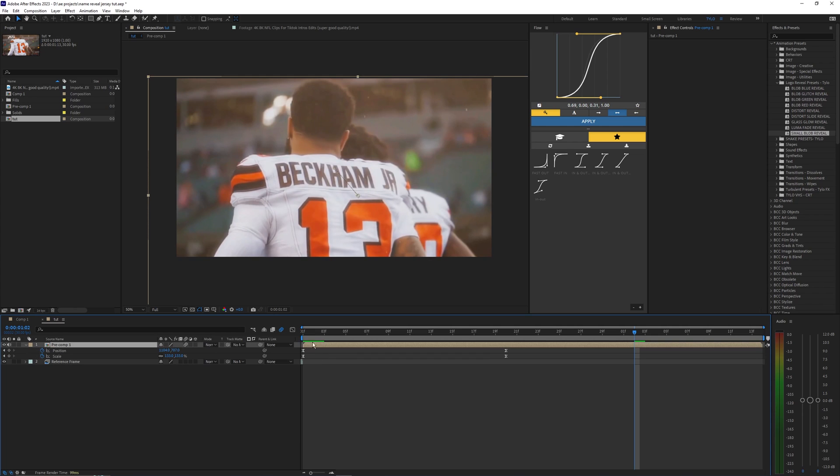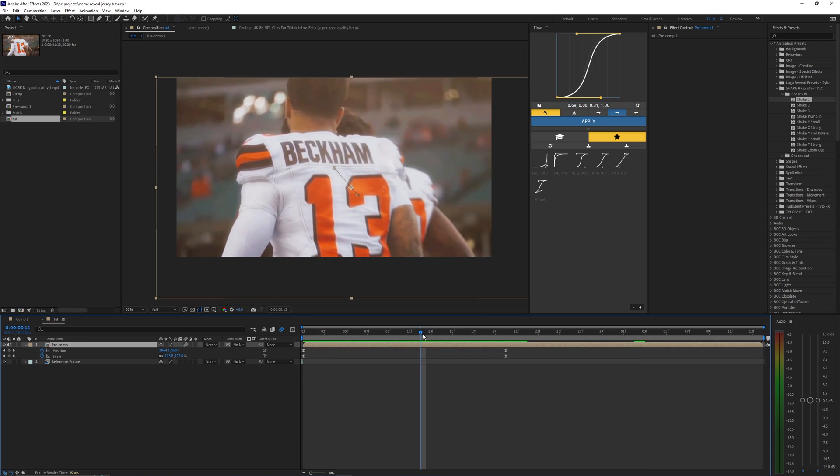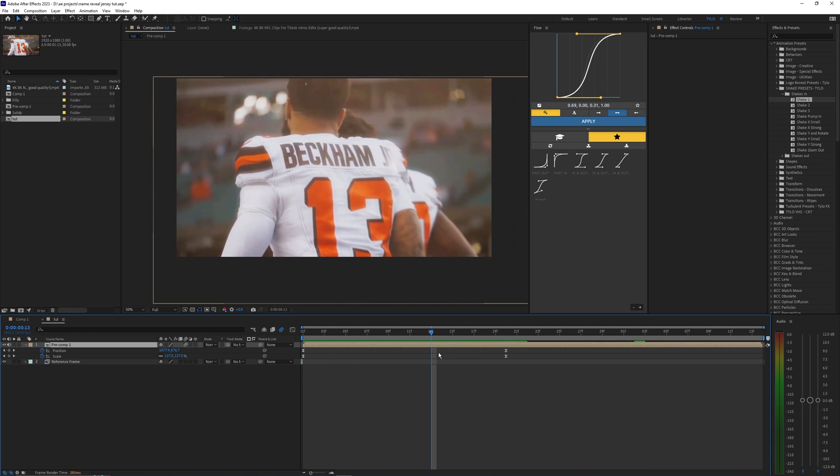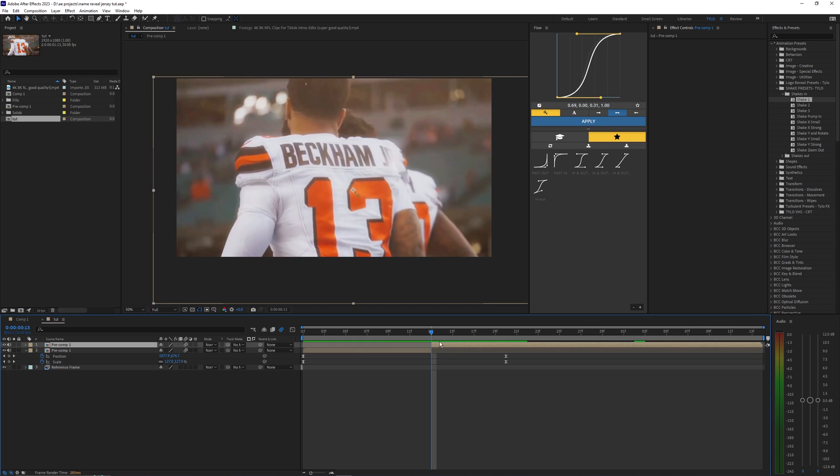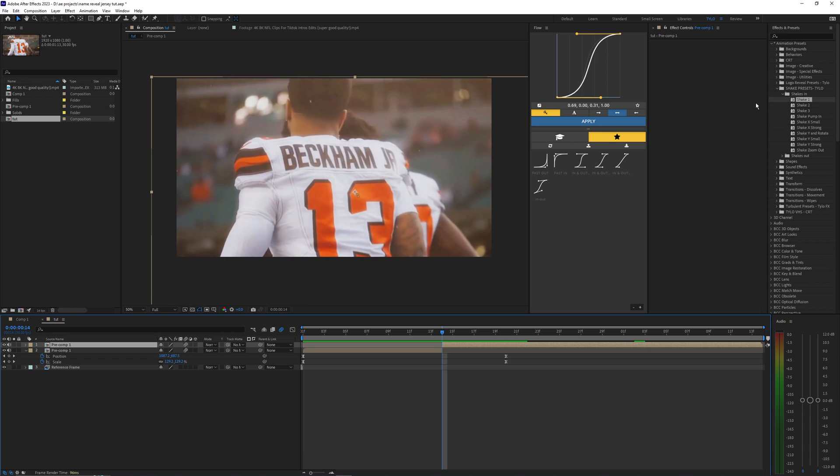You could even add shake to this if you want to add even more motion, depending on the song you're using and if you want there to be like a pretty big impact on this name. So I'm just going to split the layer here on where the name reveals.